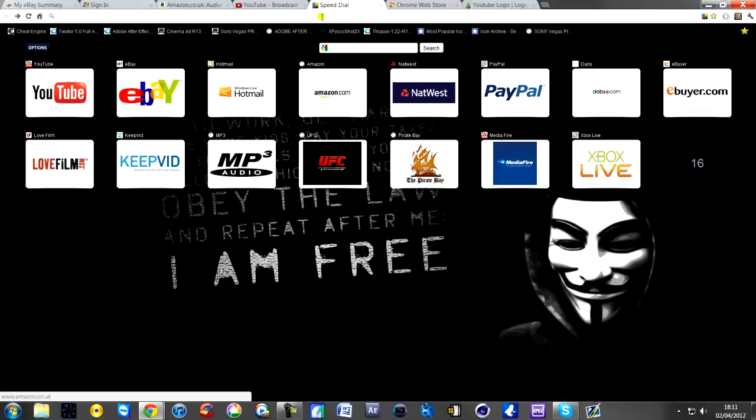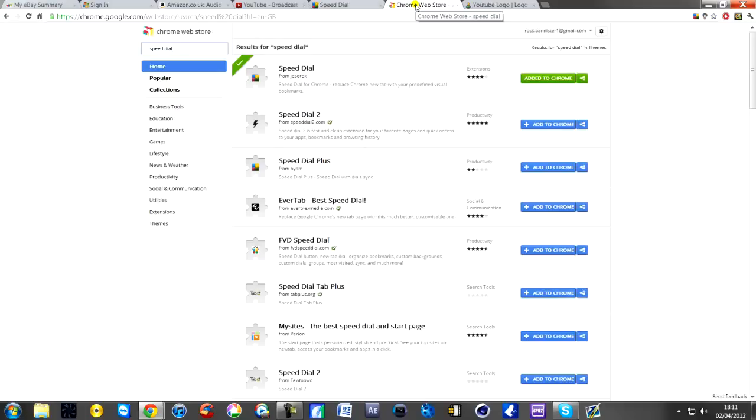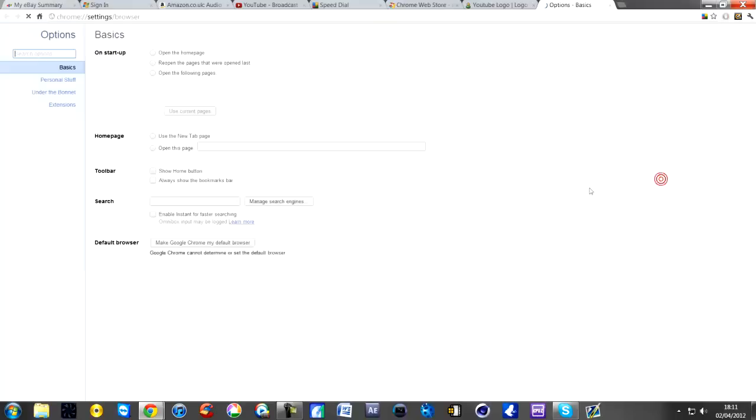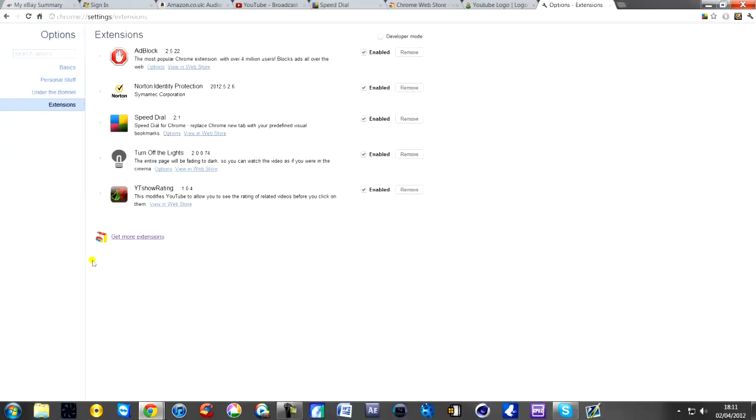The way to simply get it is go to Chrome and type in Google Chrome extensions, or you can click here, this banner, and then go to options and extensions.